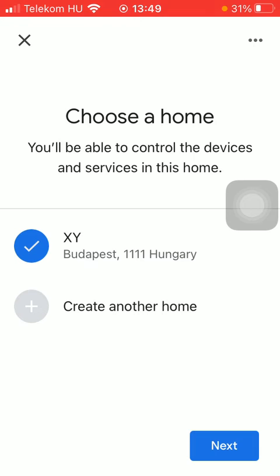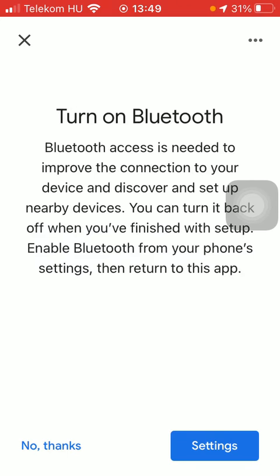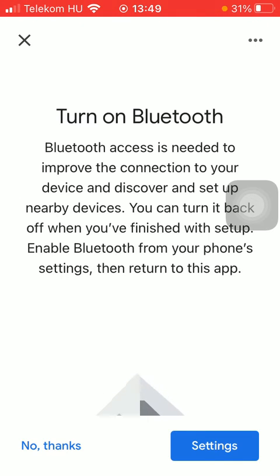You can also add a new one if you feel like to do so. Tap on the button Next down below. And then you need to turn on your Bluetooth in order to improve the connection to your device. So tap on the button Settings, and you will be directed to your phone settings where you need to turn on your Bluetooth.